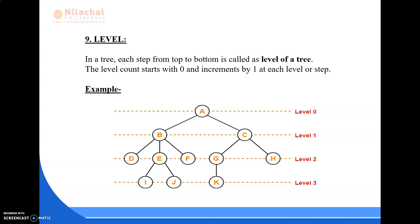Next we will know about the level. In a tree, each step from top to bottom is called a level of a tree. The level count starts from zero and is incremented by one at each level or step. The root node is at level zero, and all subsequent levels are incremented by one — level one, level two, level three, and so on. This is known as the level of a tree from top to bottom.